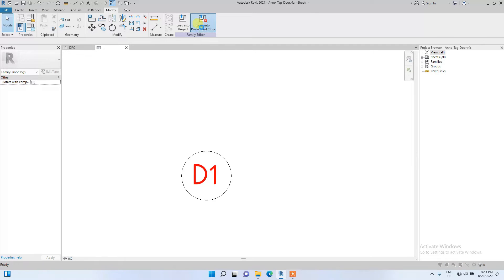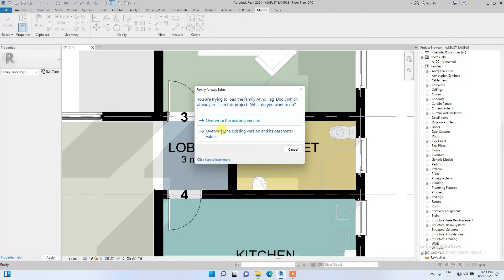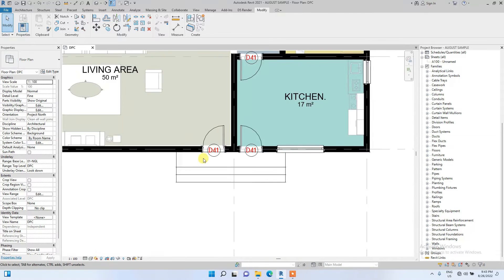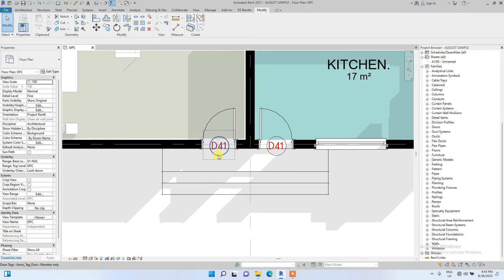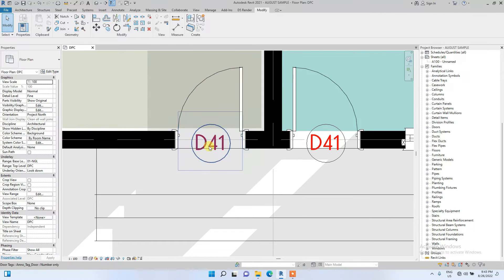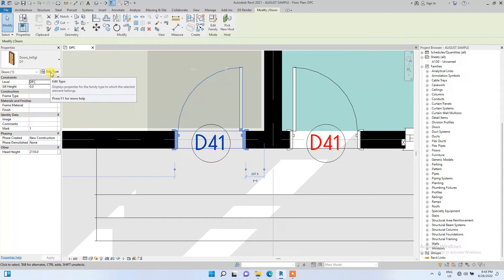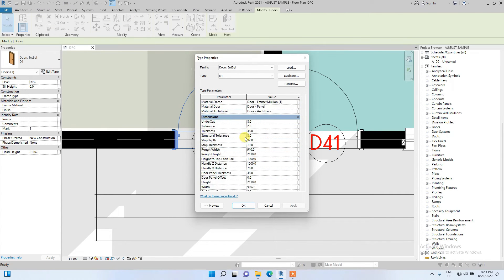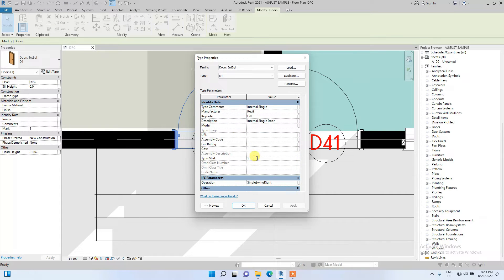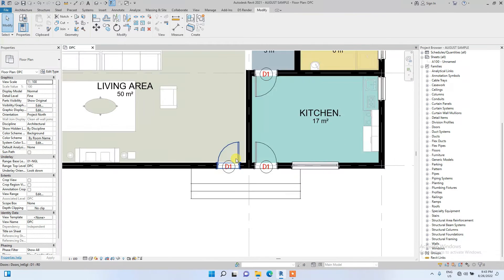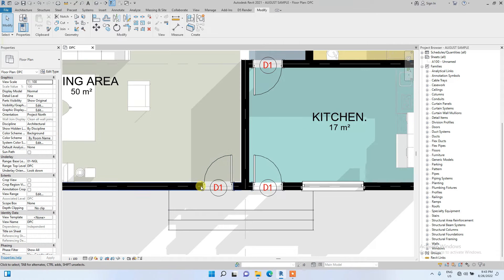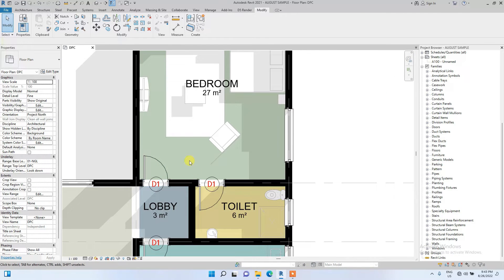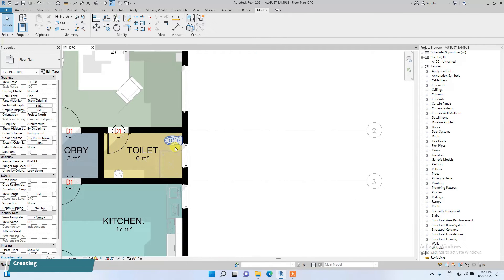You can see the tags have changed — this is now showing D41. The reason is that the type mark of this door is currently 41. We're going to change the type mark to 1. Click on the door, then Edit Type, scroll down and change the type mark to 1. We have successfully created a good door tag.